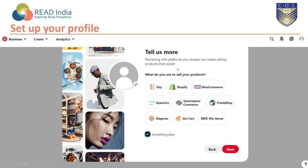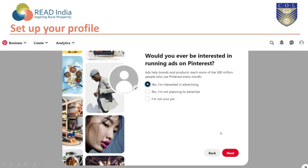Tell us what you use to sell your products — select the options and click next. Then indicate whether you would be interested in running ads on Pinterest. You can say yes, no, or 'I'm not sure.' Ads help brands and products reach more of the 300 million people who use Pinterest every month. Then click next.